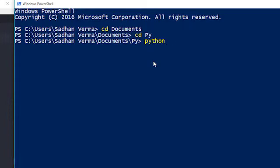Now I have to run my program. I write the keyword 'python' followed by the filename 'first.py'. The 'python' keyword will not be understood if you have not installed the Python software. Since I have already installed the Python interpreter, Windows PowerShell understands the keyword 'python'.